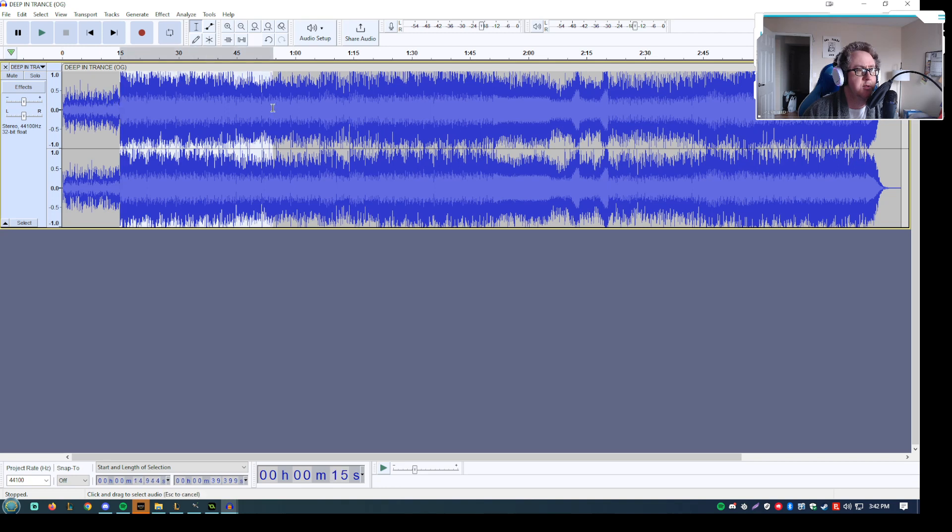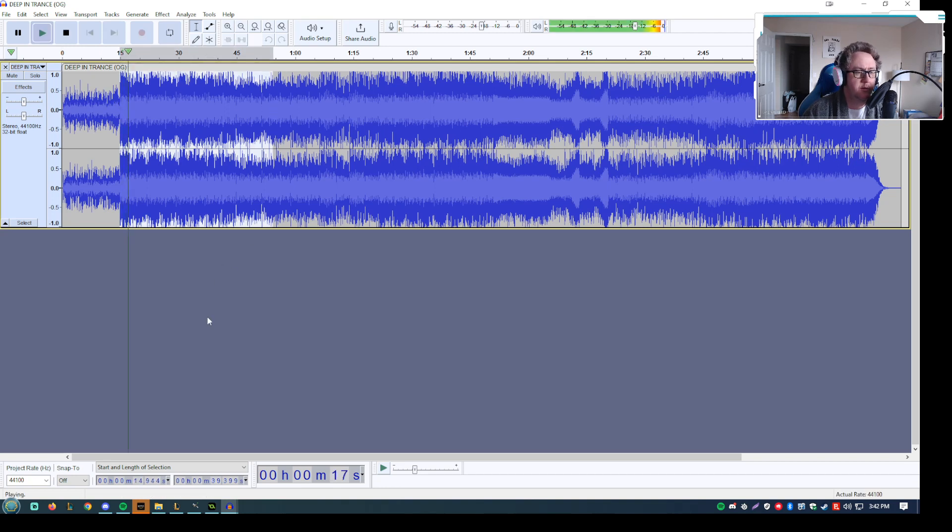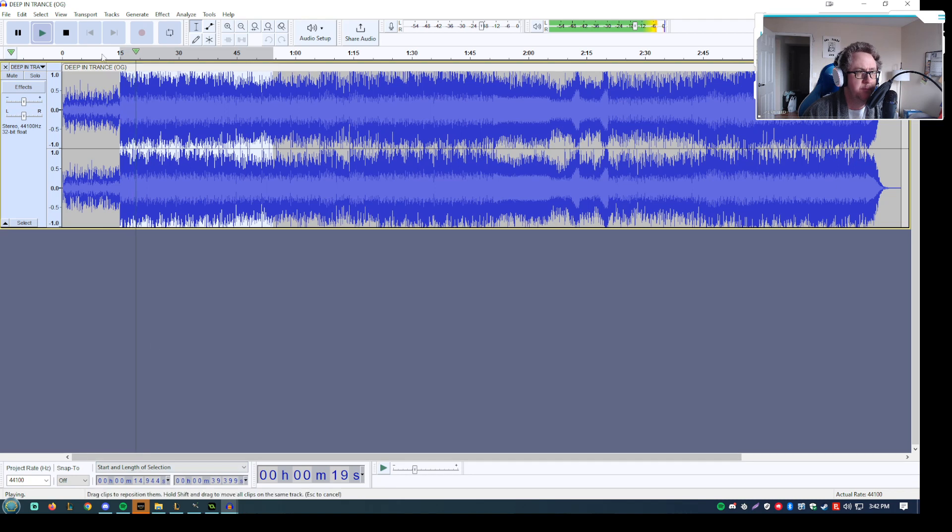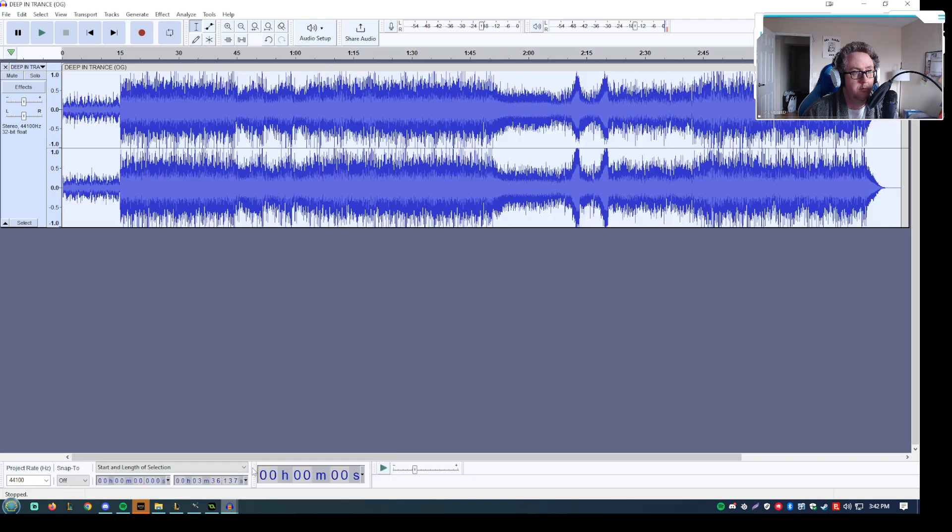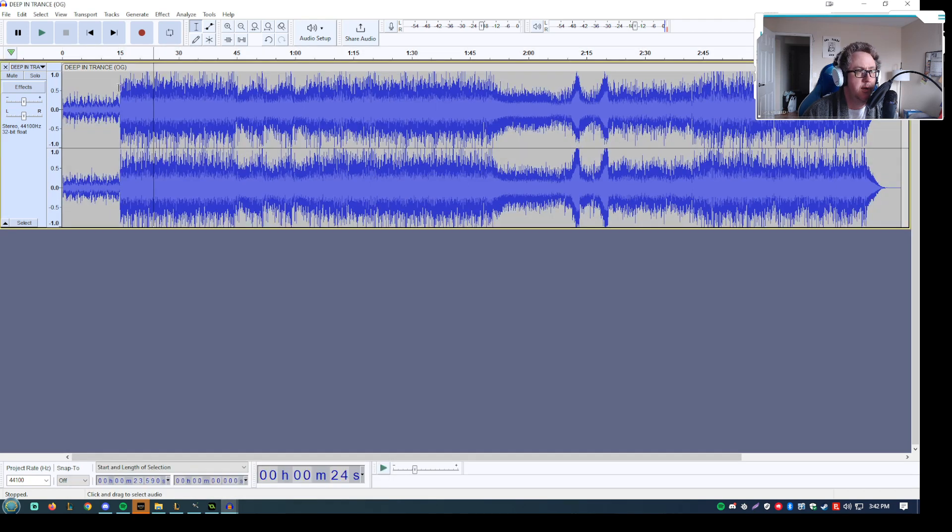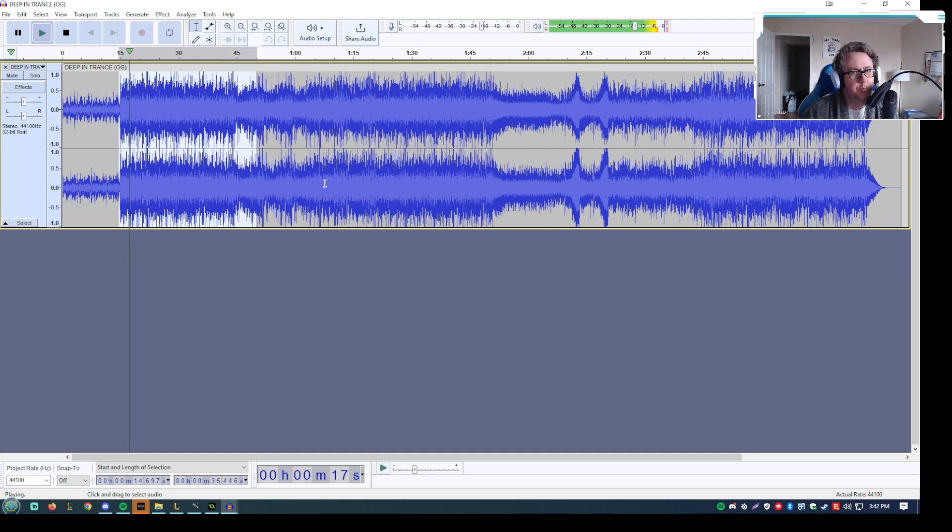So this is the original, right? And then we go back to this one and now you can hear the difference. So yeah, that's pretty much all there is to it.